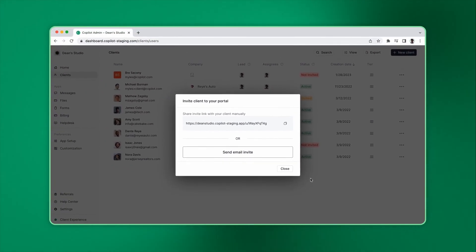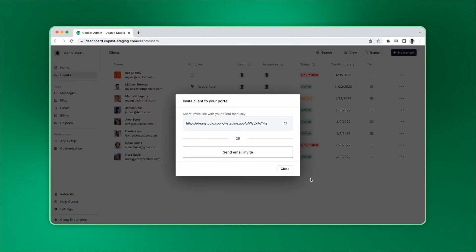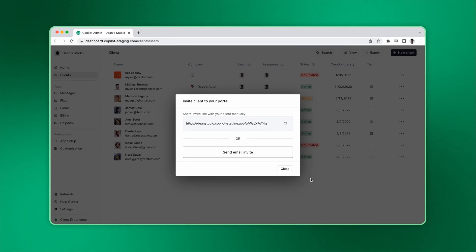First, you can copy the invite link and share it with your client manually. This is useful if you have an existing email or text thread with the client and you want to share the invite link yourself.